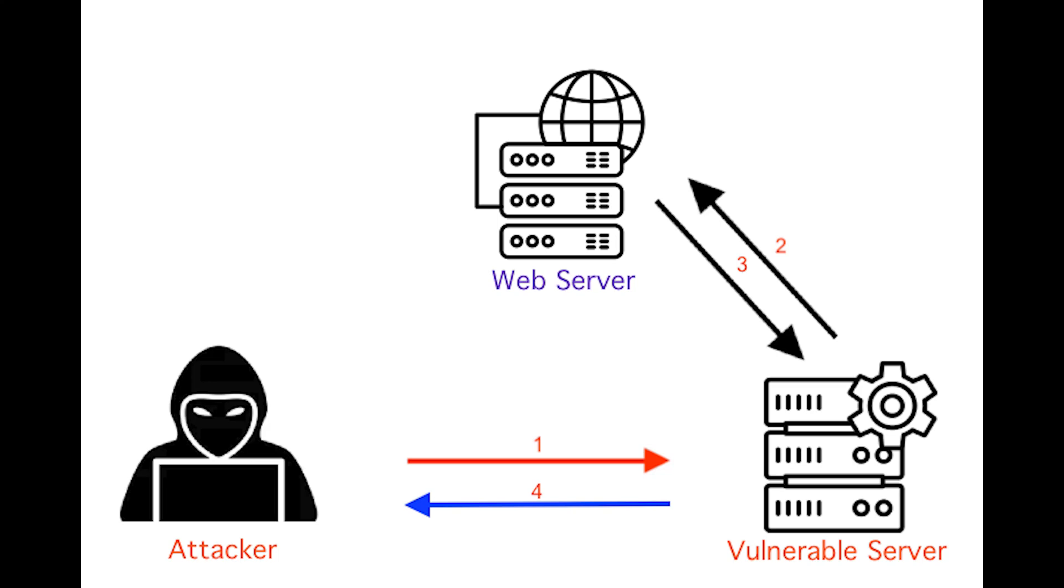This video is on identification and authentication failures. Identification and authentication failures is also known as broken authentication.